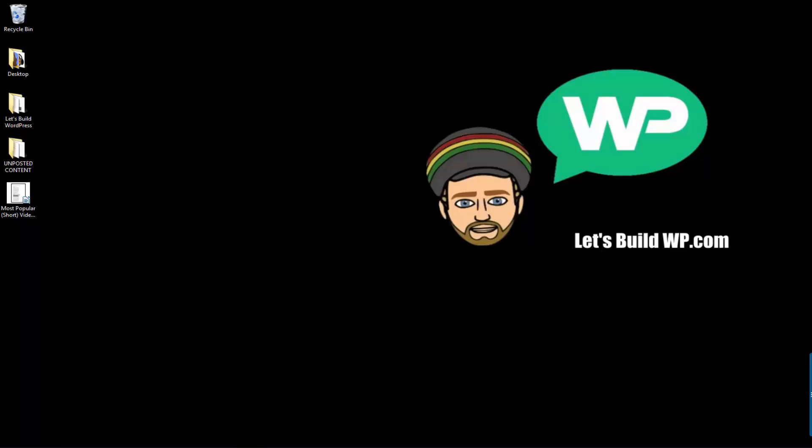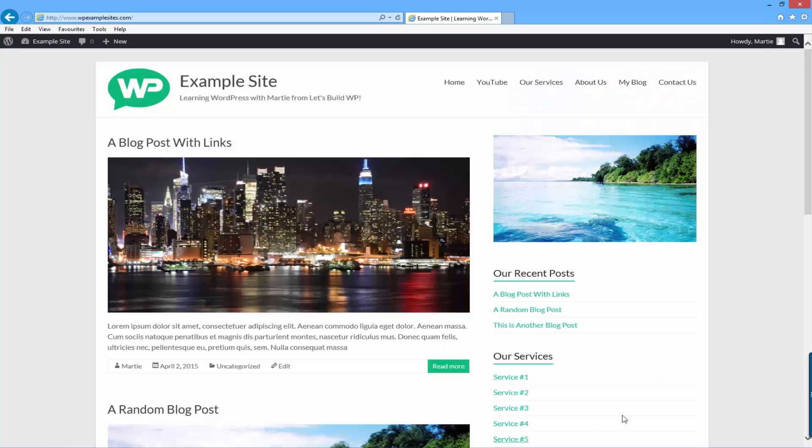Hi guys, my name is Marty from letsbuildwp.com and today I'm going to show you two different ways to add images to your sidebar on WordPress.